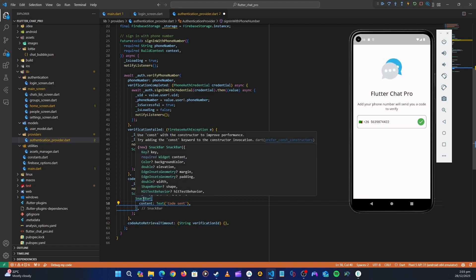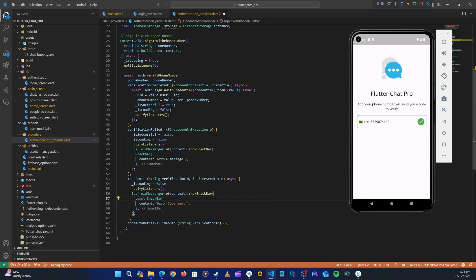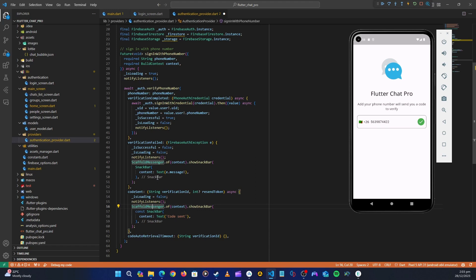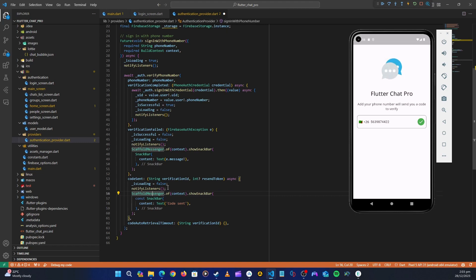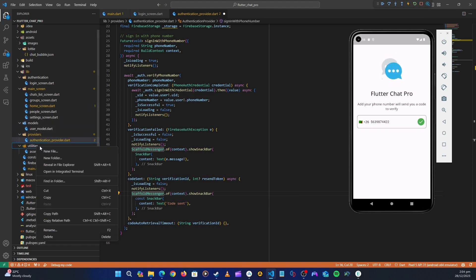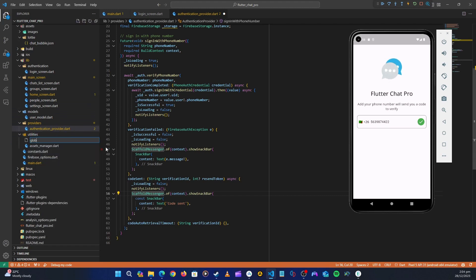There's a suggestion to use the const keyword with the constructor to improve performance. Also, since ScaffoldMessenger showSnackBar is used in multiple places, let's extract it into a reusable method. Let's go to the utility folder, right-click, and create a new file called 'global_methods.dart'.